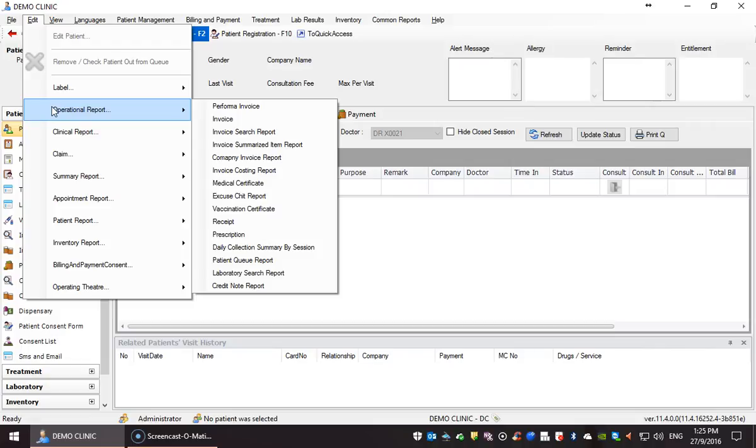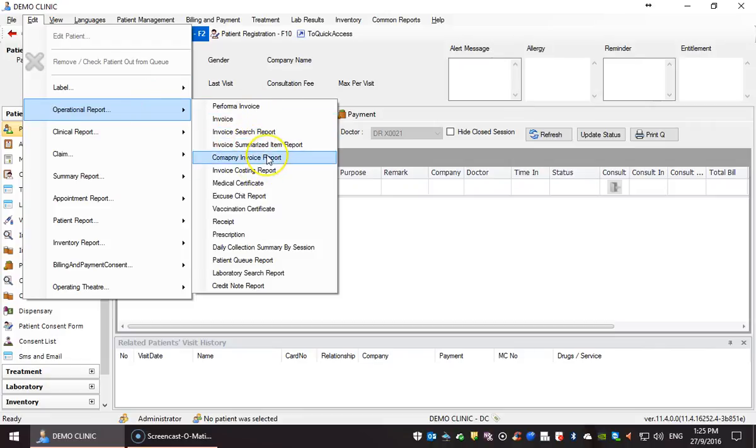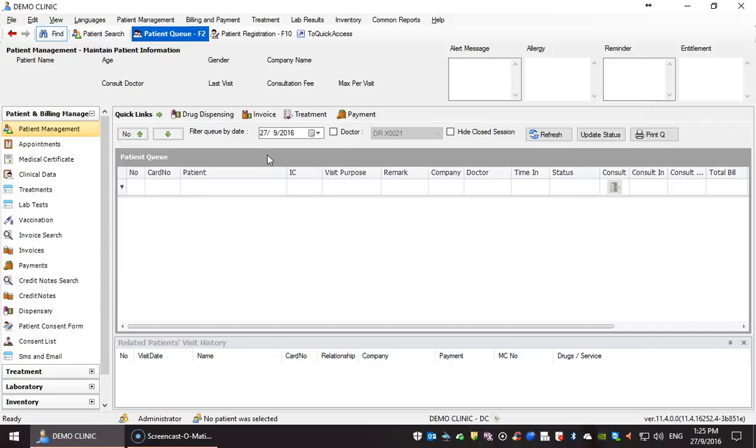For example, we want to edit the company invoice, then we will click operational report and company invoice report.